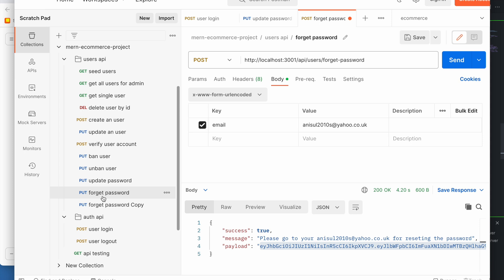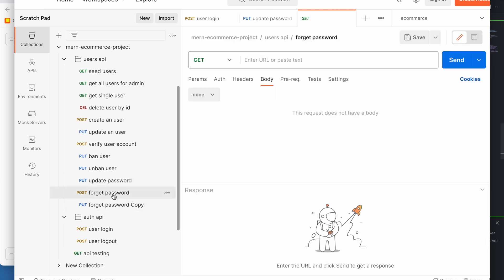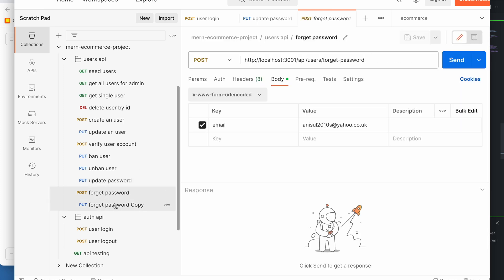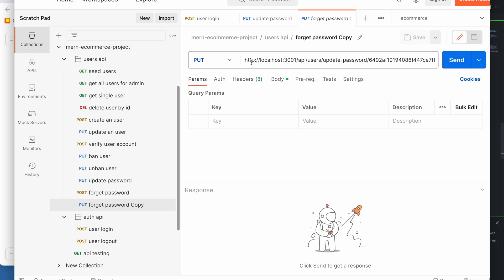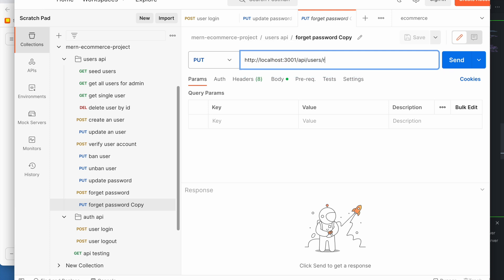Testing forget password — post the request. We will update password, copy, and change. The reset password endpoint — so exactly as it is, she reset password.